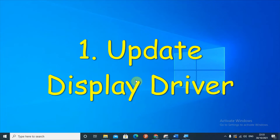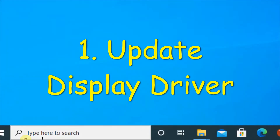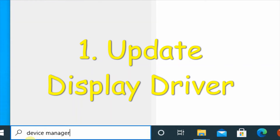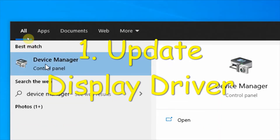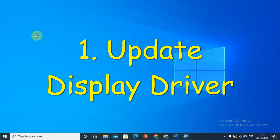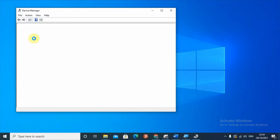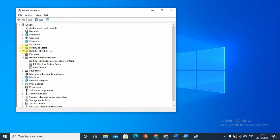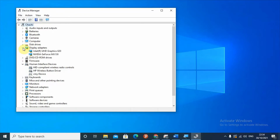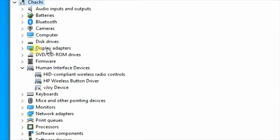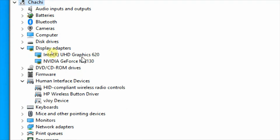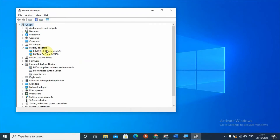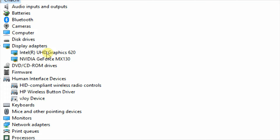The first solution is updating your drivers related to the display. To get to the drivers, go to the search box and type 'device manager'. Open the device manager and search for display adapters. Under display adapters you will find different drivers that help you have a better screen. Click the arrow and check whether there is an update or not — updating the drivers will help you solve the screen flickering issue.